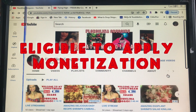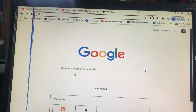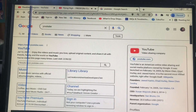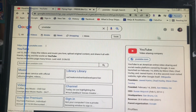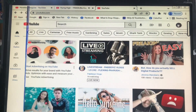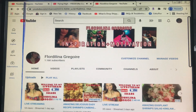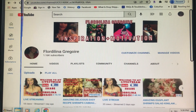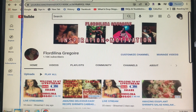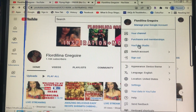So guys, let's go. Open your YouTube — you have to sign in to your YouTube channel. Now you are in your channel. Go to your profile right here, hit it, and you'll find YouTube Studio.